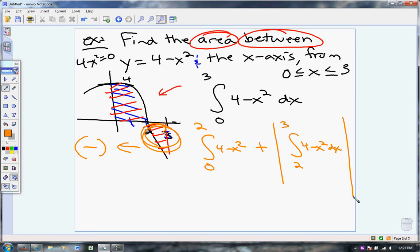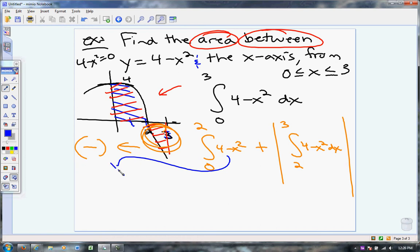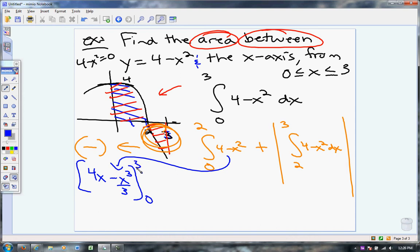Whatever that integral is from 2 to 3, you have to make it positive. Working through the problem, first thing I need is an antiderivative, which is going to be 4x minus x cubed over 3, and I need to evaluate that.